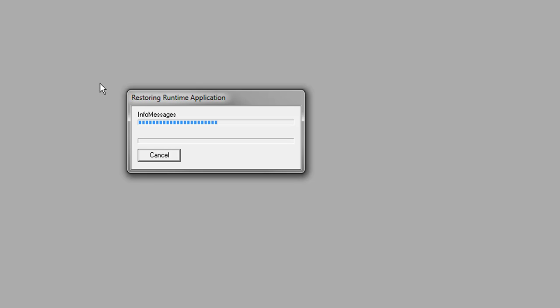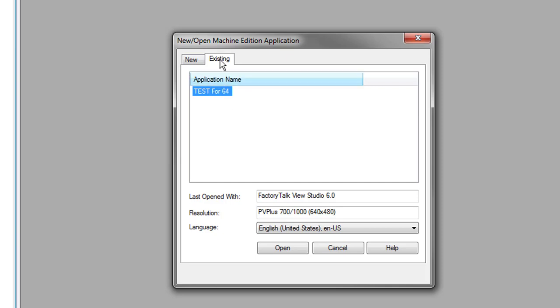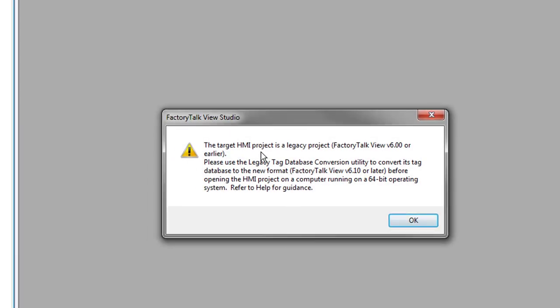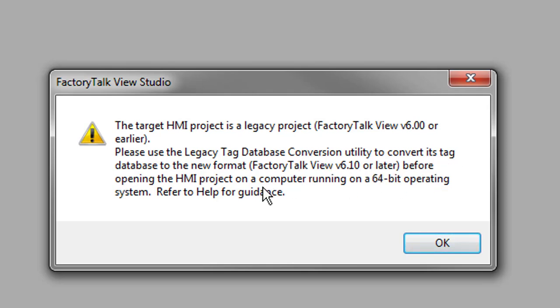We'll do the same steps we did earlier when we brought it in. But the only difference we're going to find is that when we go and actually open it, that's going to give you an error. We're done here. So we're going to go ahead and go to open. And it's on our applications for existing. So here it says it was made with 6.0. So we'll go ahead and open that. Now here it says the target HMI is a legacy project. Factory Talk View 6.0 or earlier. So it wants us to use the legacy tag database conversion utility so that it goes 6.1 and 0 for opening on the 64-bit operating system. So it won't let us open it.